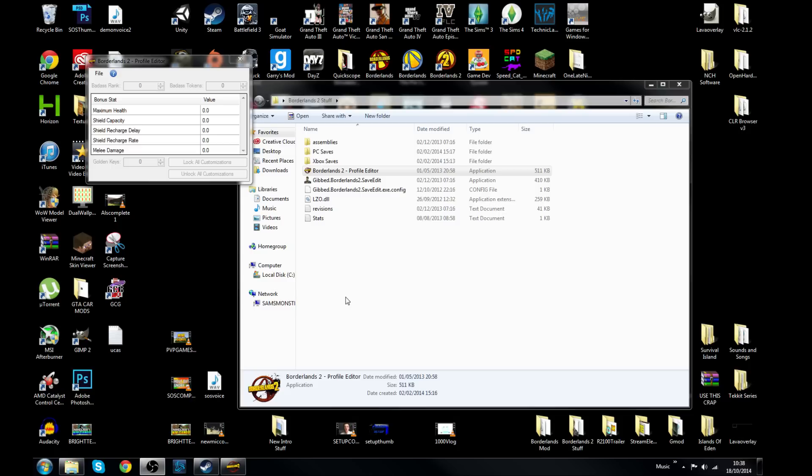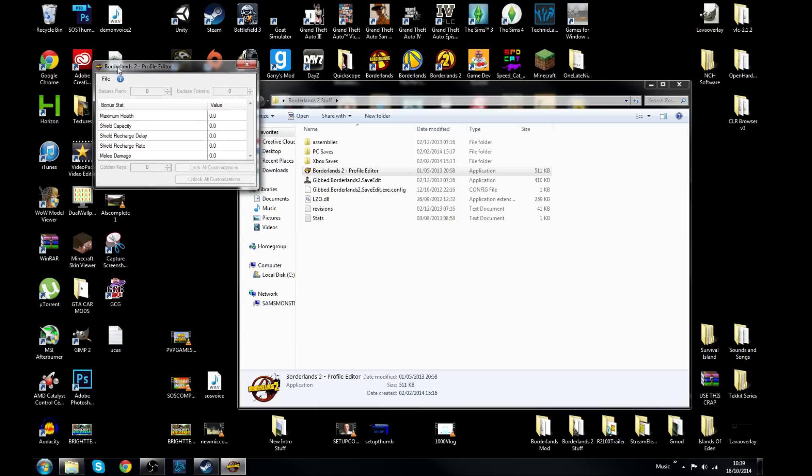But what you want to do is open the Profile Editor for Borderlands 2. Now I'm probably not the only one who's discovered this, but it does work for Borderlands the Pre-Sequel with the way the game's coded.